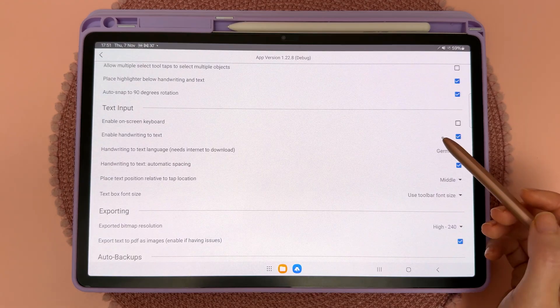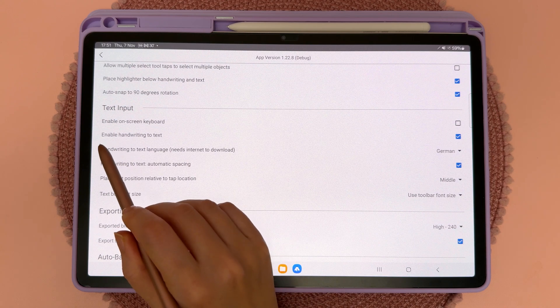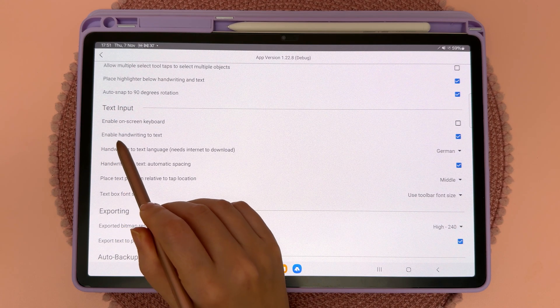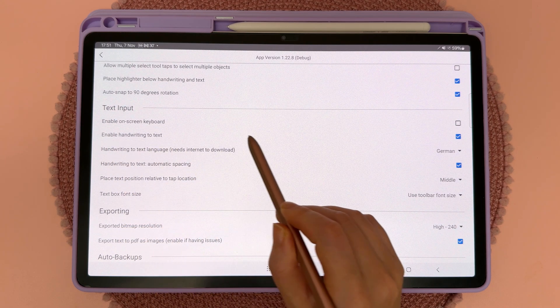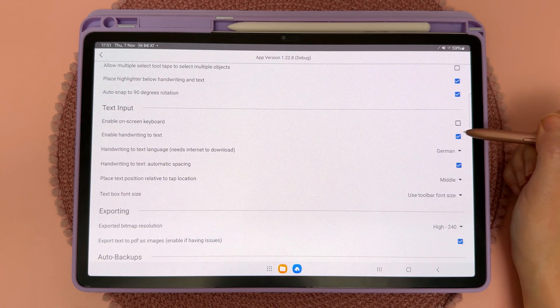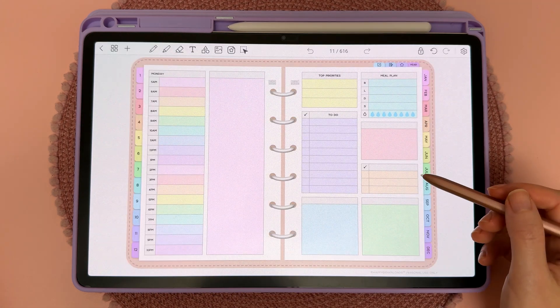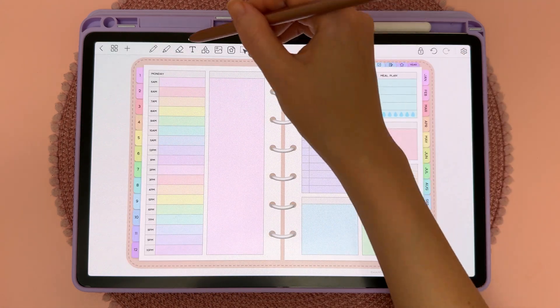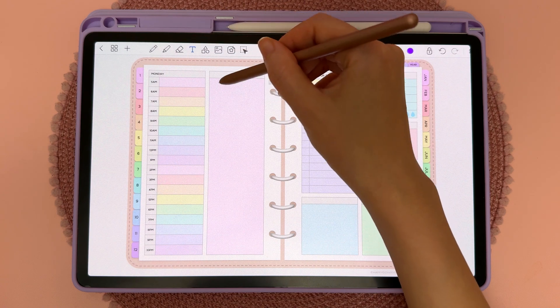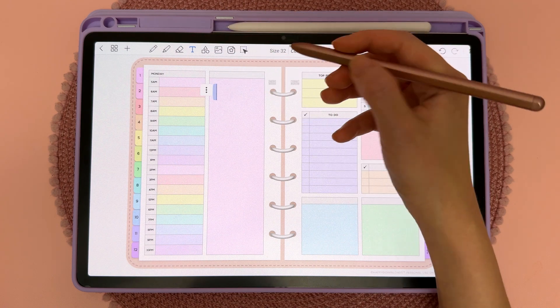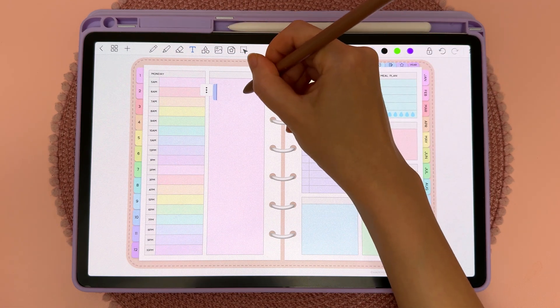In the text settings you also have the option to disable the handwriting to text feature — you can uncheck this, and then back on the page when you tap on the text tool and place a text box there is no more handwriting to text functionality.